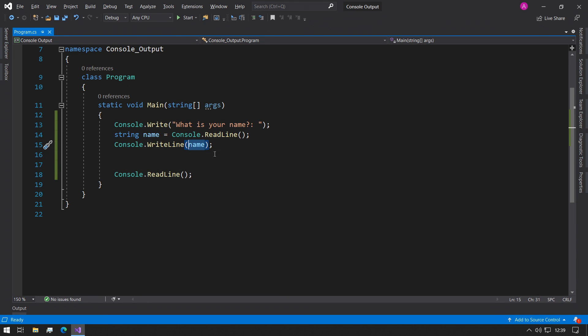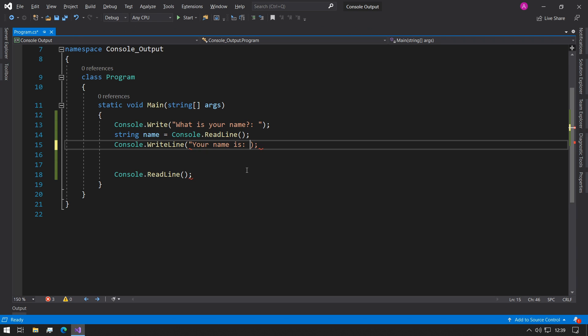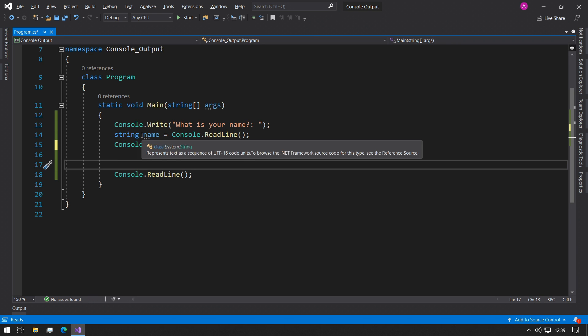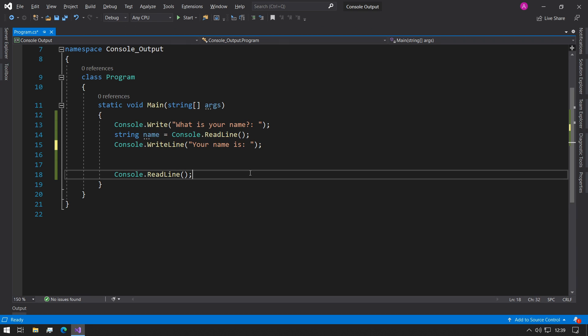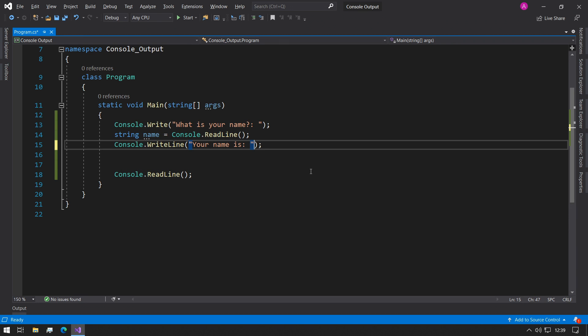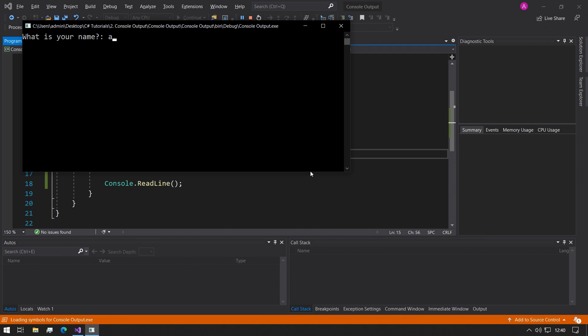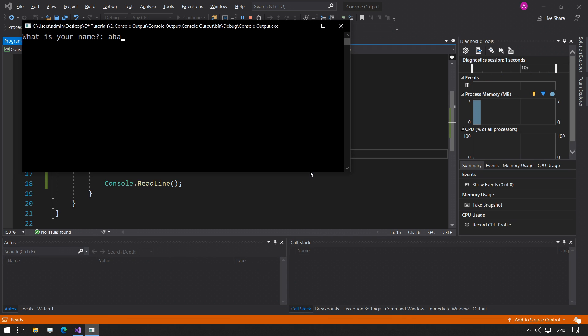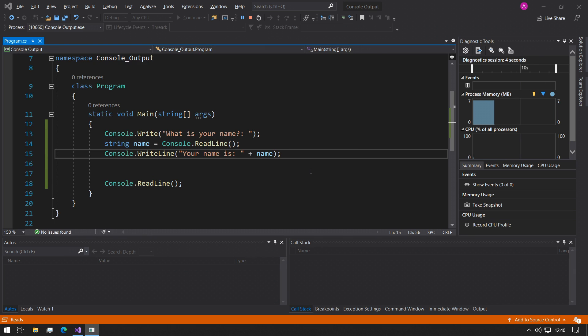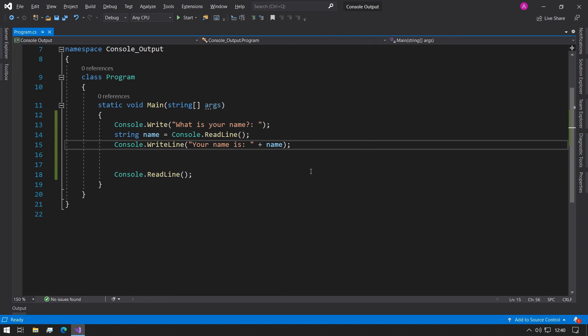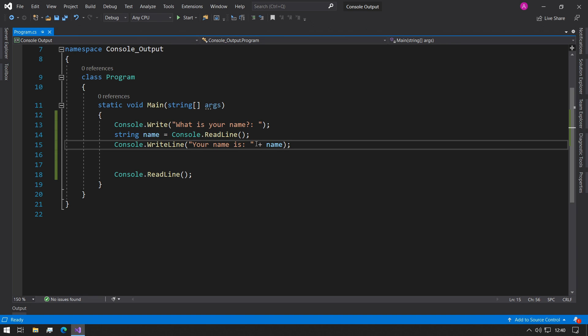So you could say your name is, followed by a colon, and then we can end the string. Now this is just a static string and we're not incorporating our variable in. So what we can do at the end of the string is we can use string concatenation, which just means to add a string and append it to some variables. So you can use the plus notation followed by the name of the variable. And now if you press F5 and type Abba in, we can see it gets printed out your name is Abba.